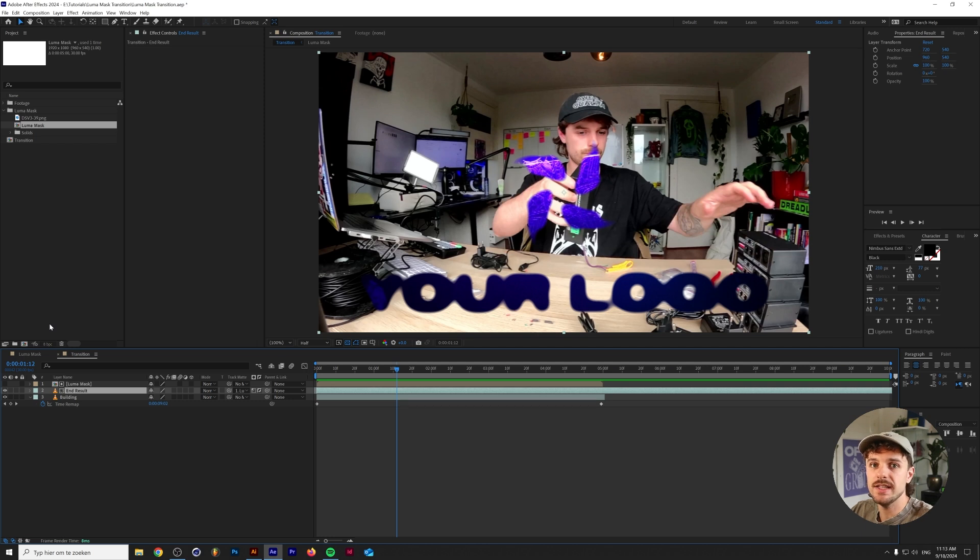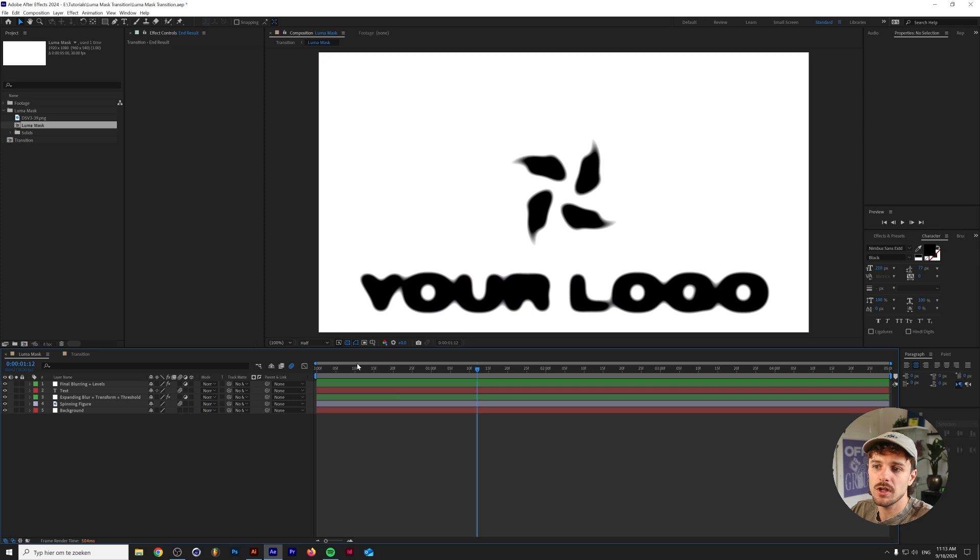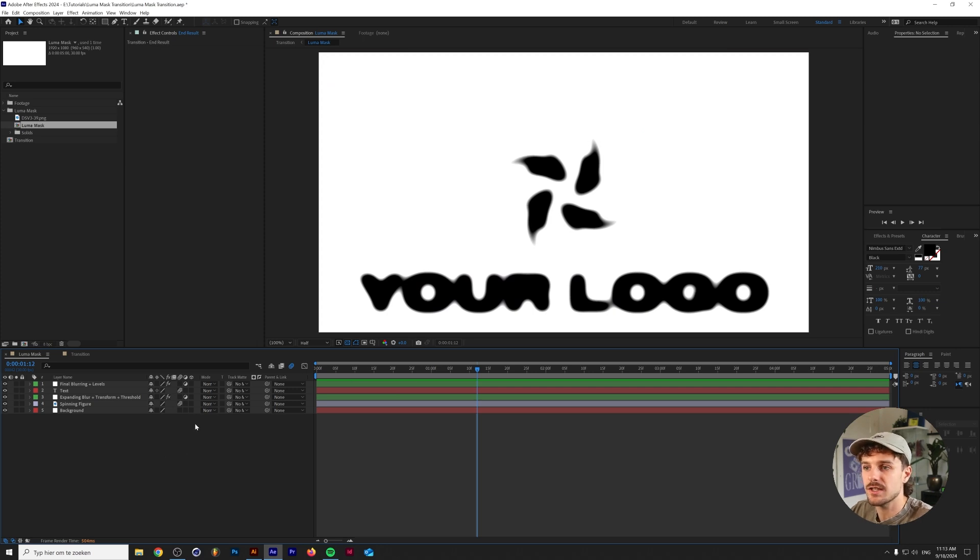Now of course you can create really easy ones where you basically wipe from black to white or something like that, but I want to show you my specific workflow in order to create these expanding logos.